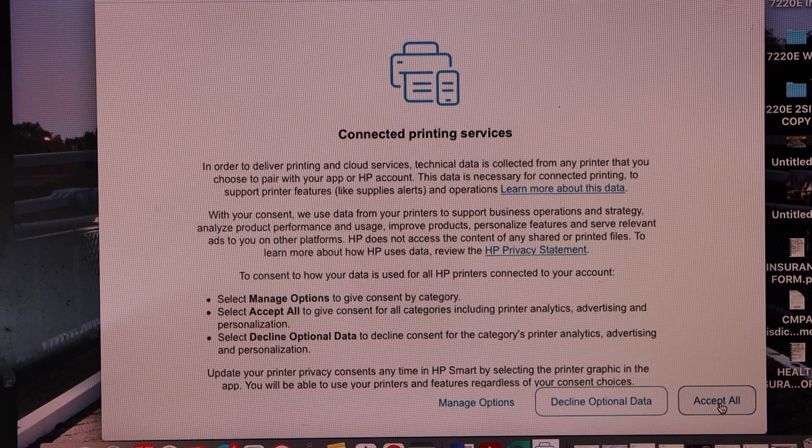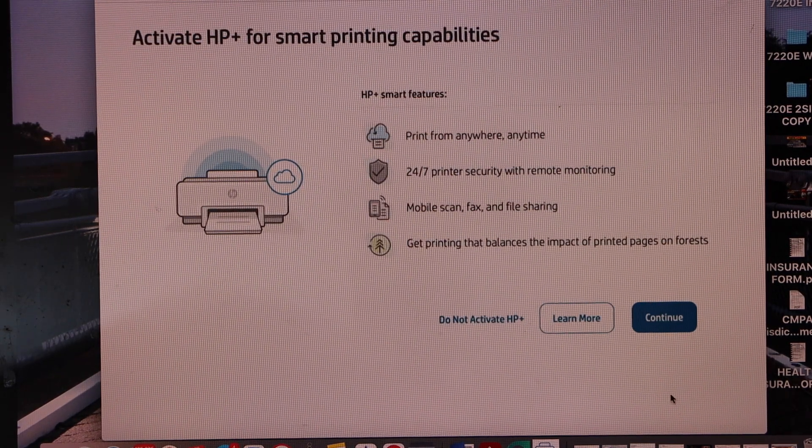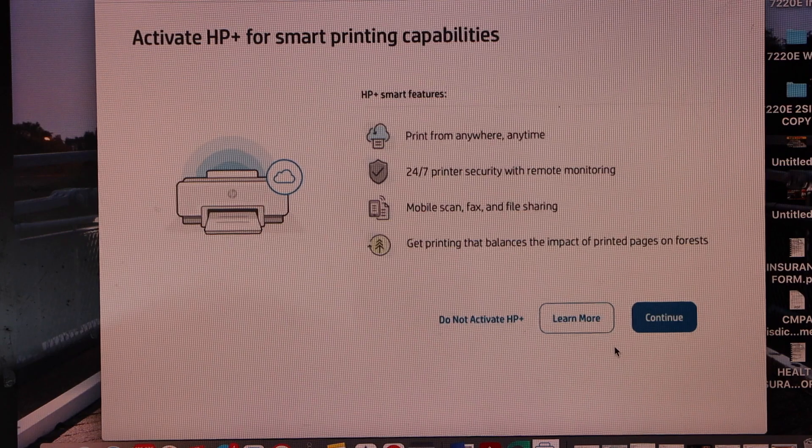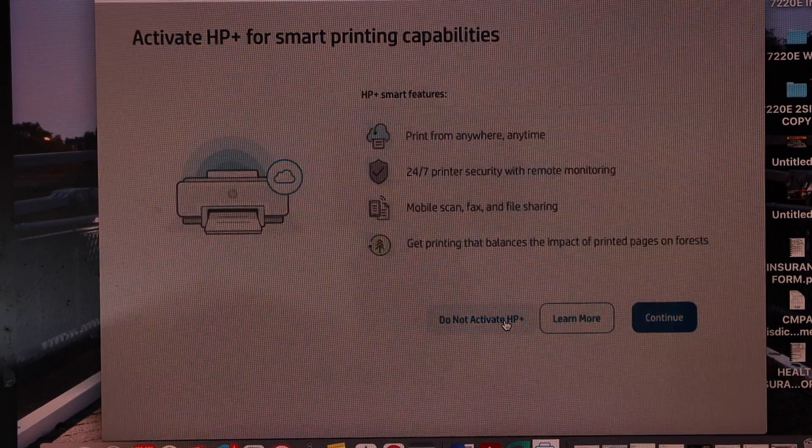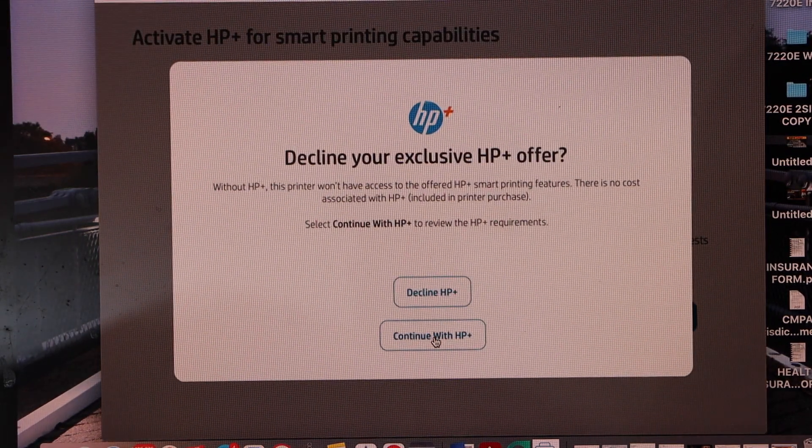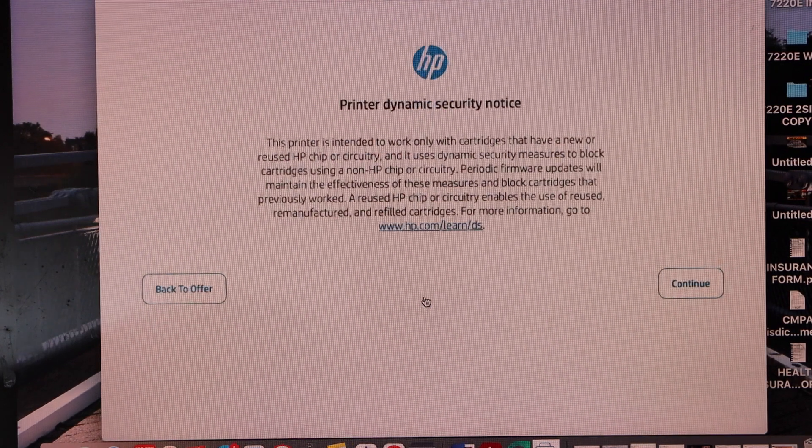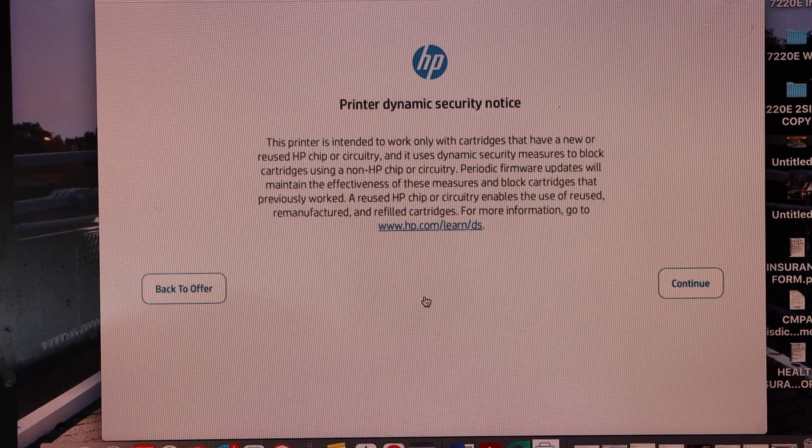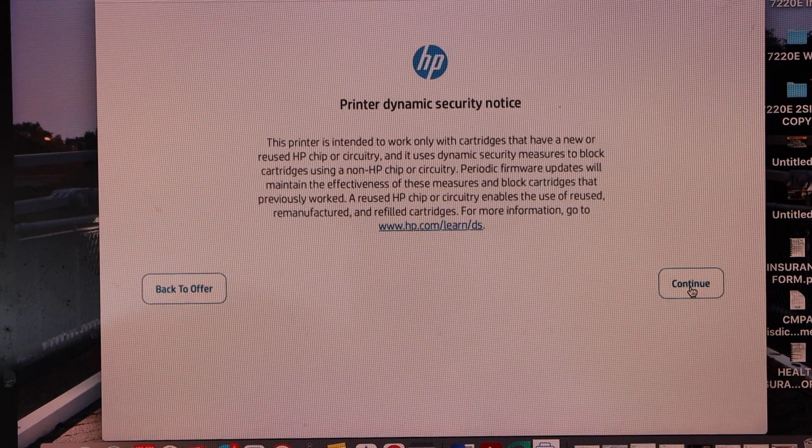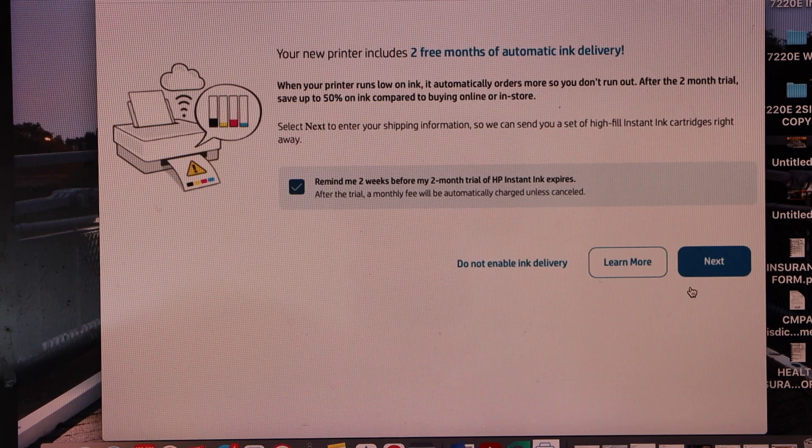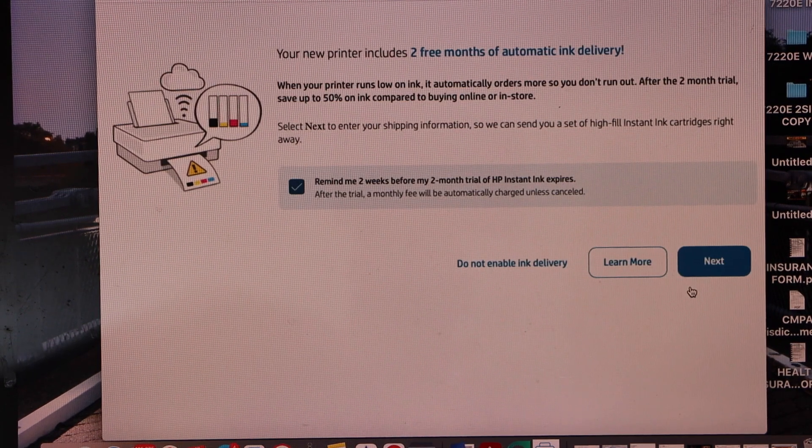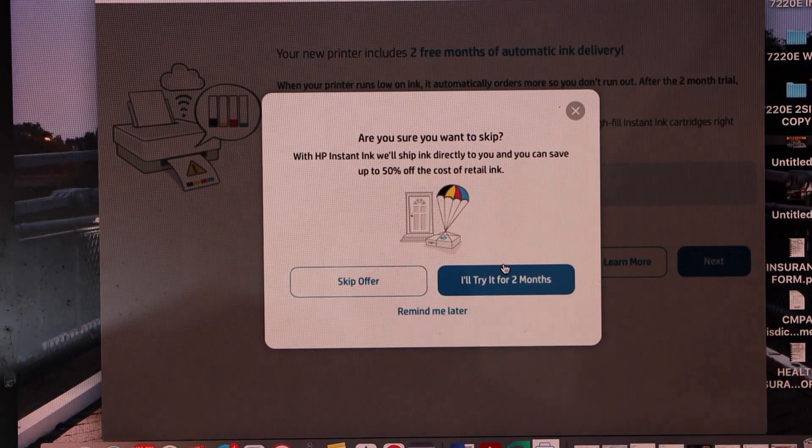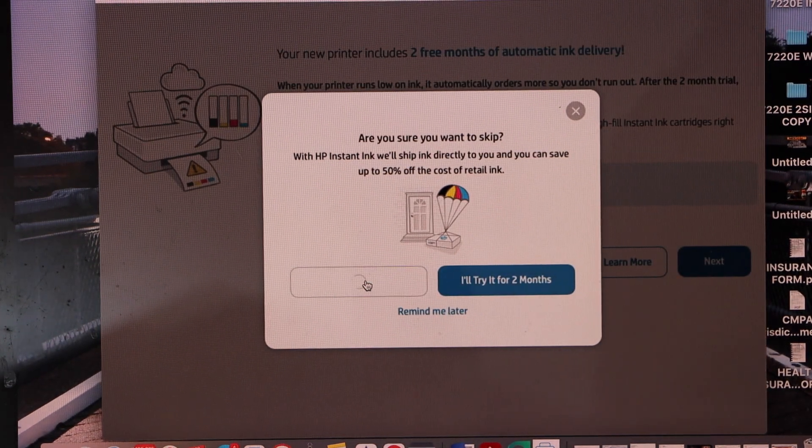Click on accept all. If you want, you can activate the HP Plus or you can just click do not activate. I'm just declining right now, but you can go to that offer and click continue. You can also enable the ink delivery or you can disable it and skip the offer.